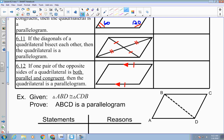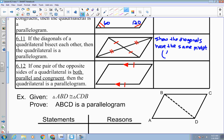The fourth way: if the diagonals of a quadrilateral bisect each other, then it's a parallelogram. If given coordinates, you'd use the midpoint formula. Find the midpoint of both diagonals — if the midpoint is the same for both, they bisect each other. The midpoint formula: add the x's together and divide by 2, add the y's together and divide by 2.